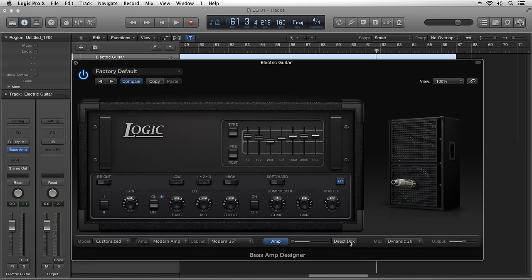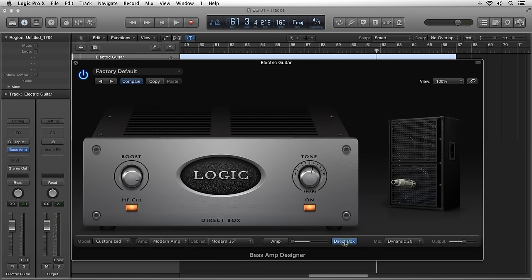If you click on the direct box button, it will let you set the parameters for the DI unit inside of Bass Amp Designer. You have boost, high cut, the tone, and the on and off switch.